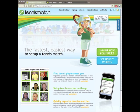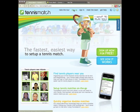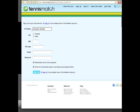Welcome to the Tennis Match Tour! I'm going to show you just how easy it is to use Tennis Match to get out onto the court. Signing up for Tennis Match is really quick and really easy, so I'm going to go ahead and do that now.